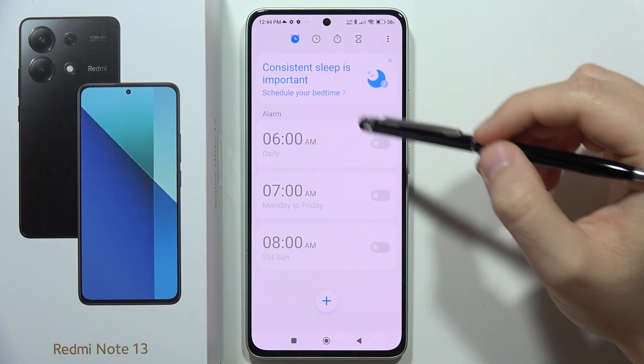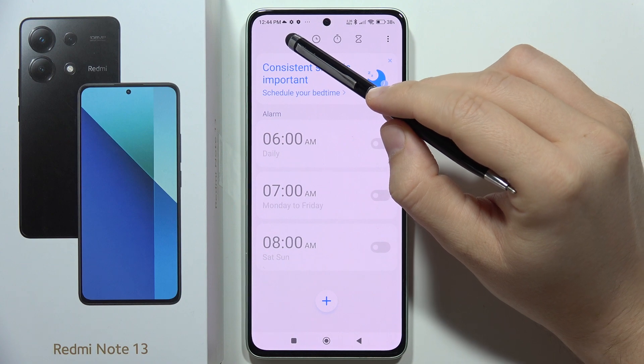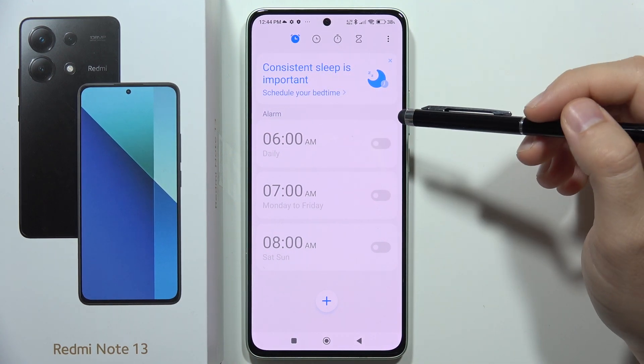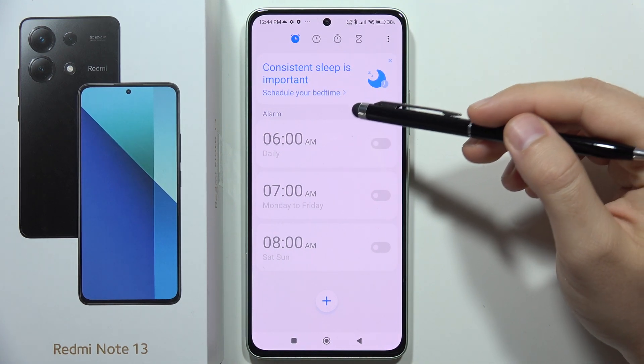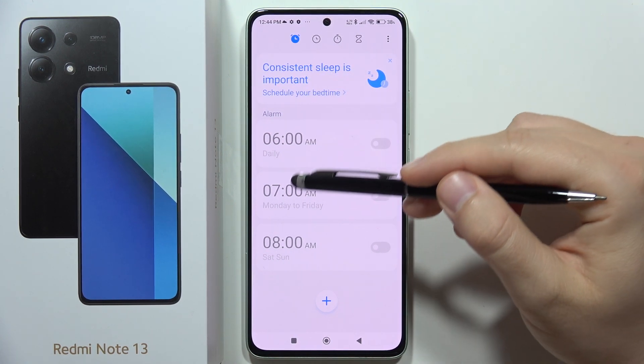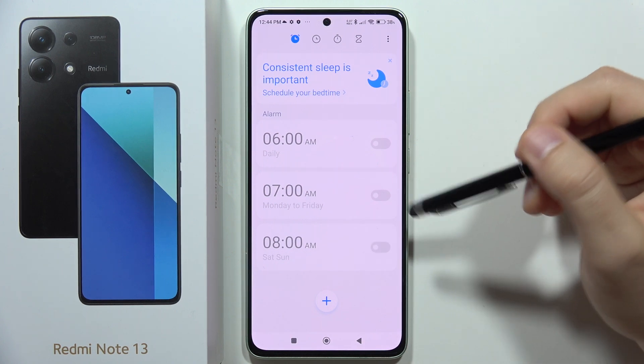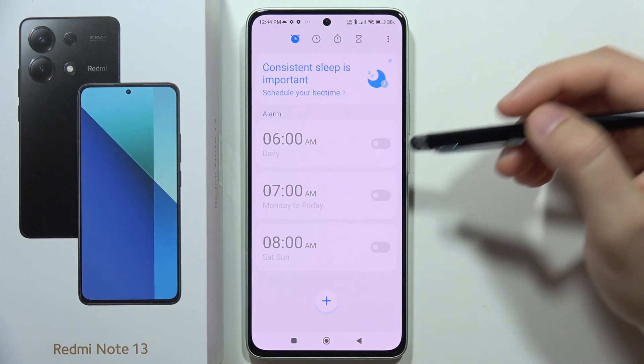Now we have to click on the left upper corner. As you can see, we can find three default alarms.